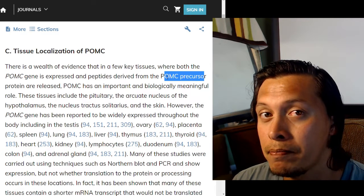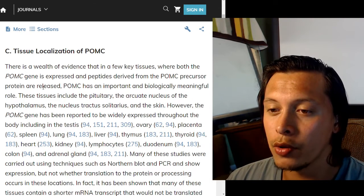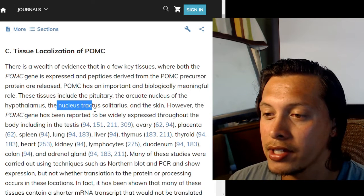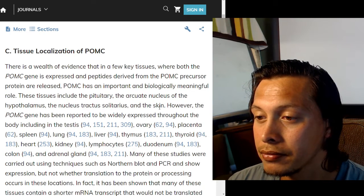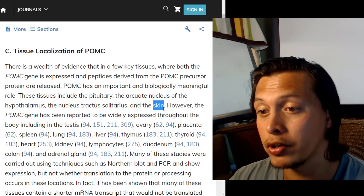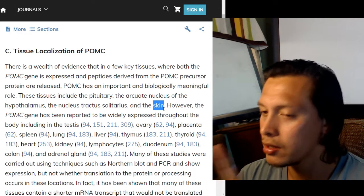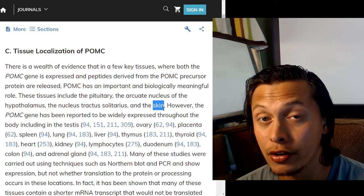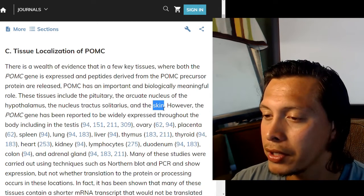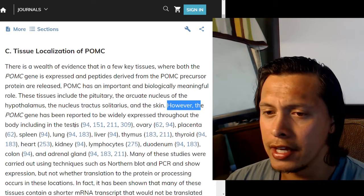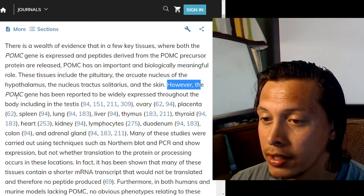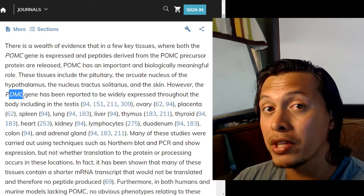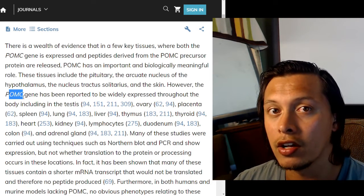The key tissues that both express and process POMC include the pituitary, the arcuate nucleus of the hypothalamus, the nucleus tractus solitarius, and the skin. Interestingly, the skin both expresses POMC and holds the peptides in its cells. However, the POMC gene has been reported to be widely expressed throughout the body, but it's not always both expressed and processed in all tissues.